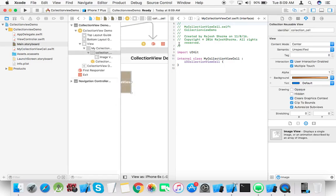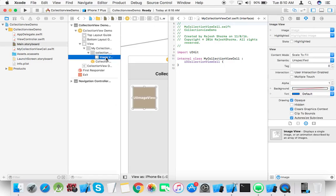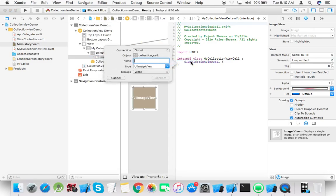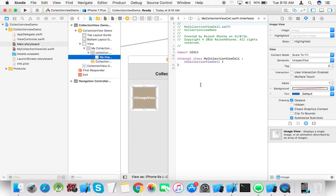Now we can attach this image view outlet. Name it my image view, connect.